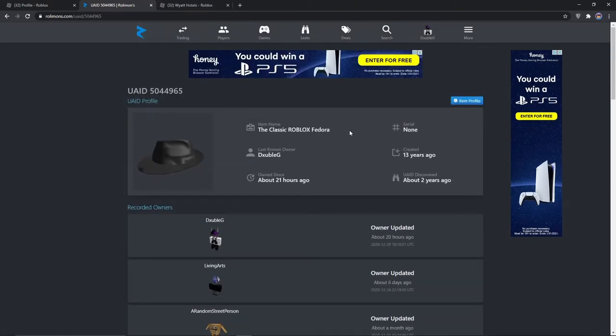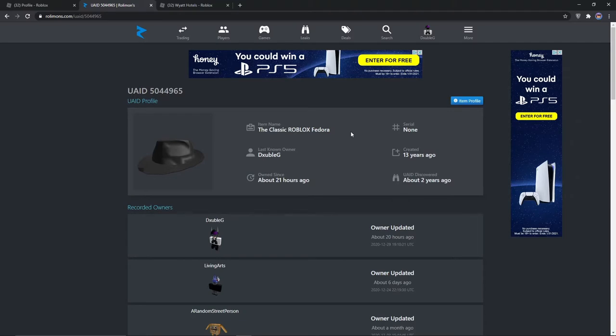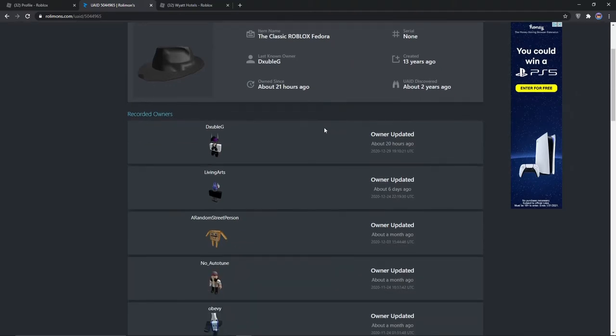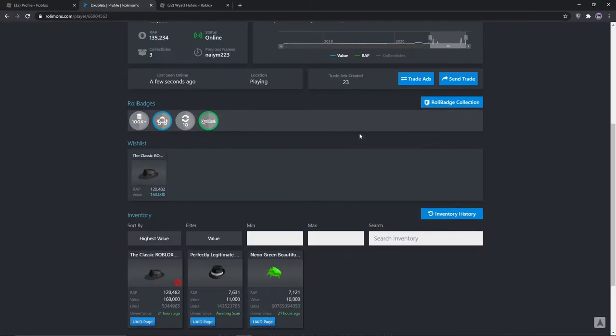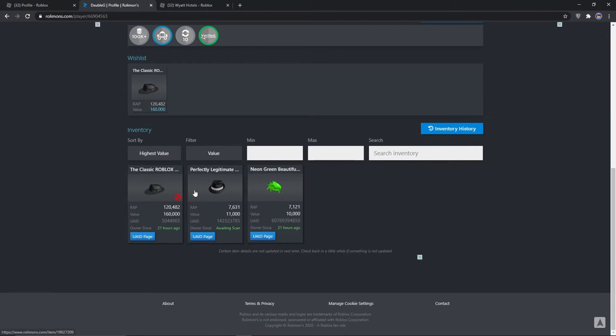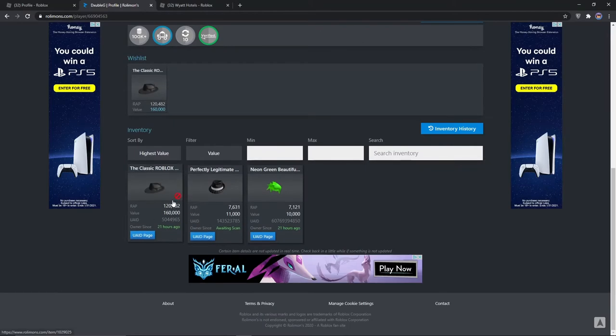So I think I am actually going to be the last owner of this because I'm not trading it or anything. Maybe just for a while. You see, not for trade.